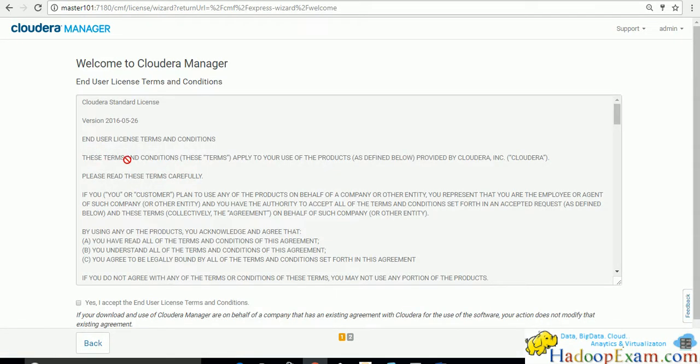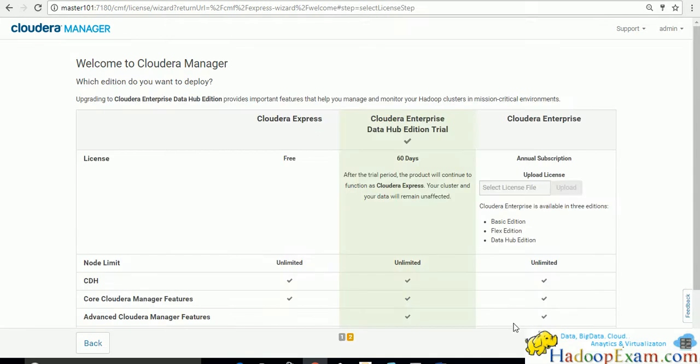Now you have to accept the Cloudera standard license. You have to accept this Cloudera license and say continue. You have to read this actually.